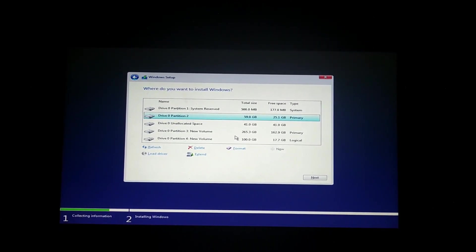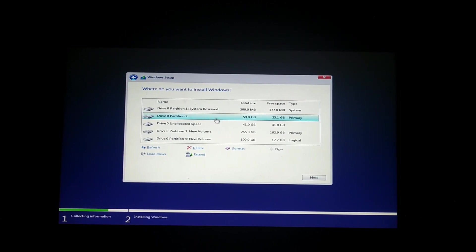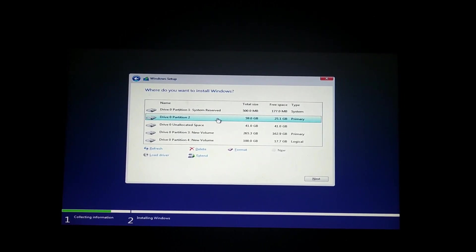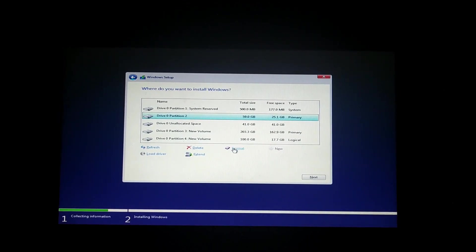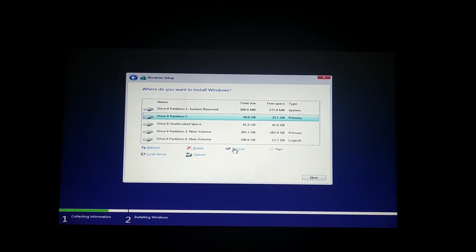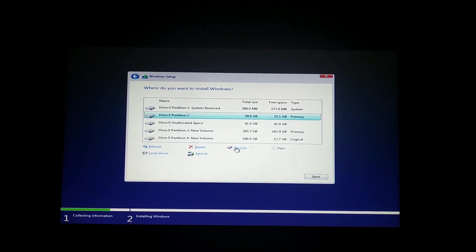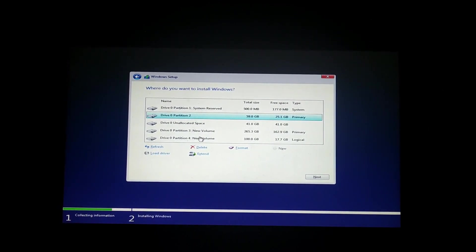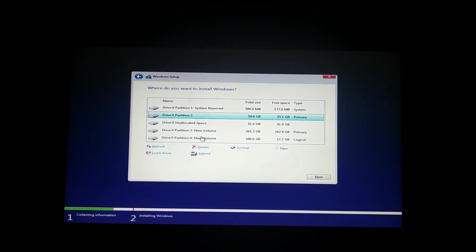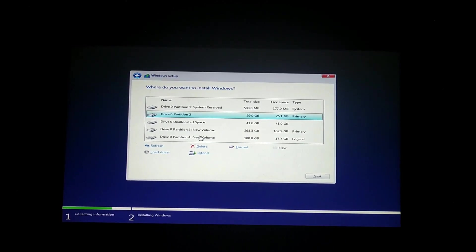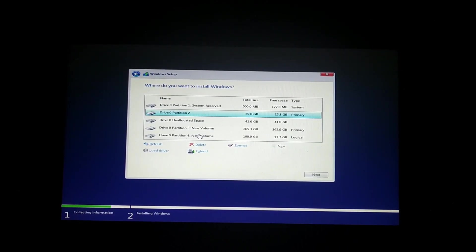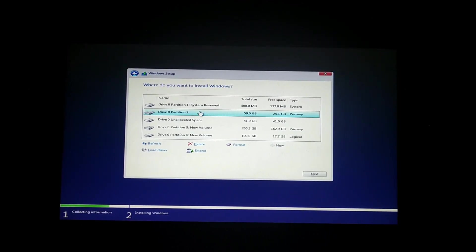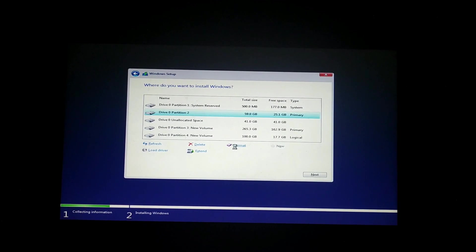Here I choose the first one. You go to the new volume — you can choose the new volume. Partition 3 and 4 shows the data. So I choose this from the next enter option and click the option.